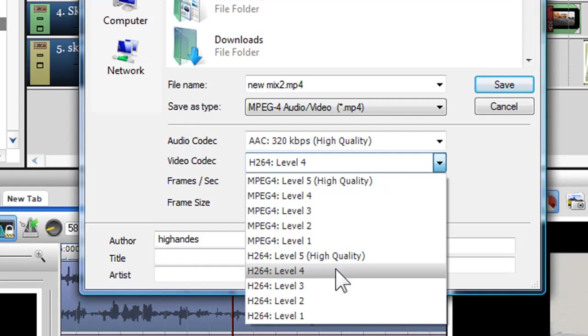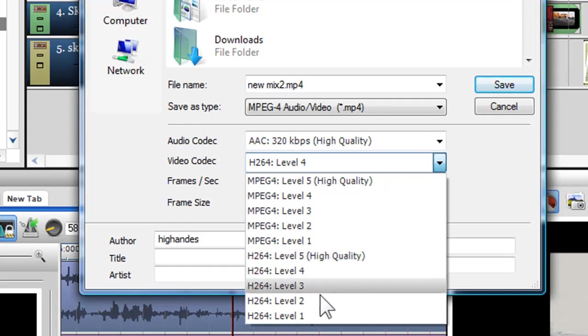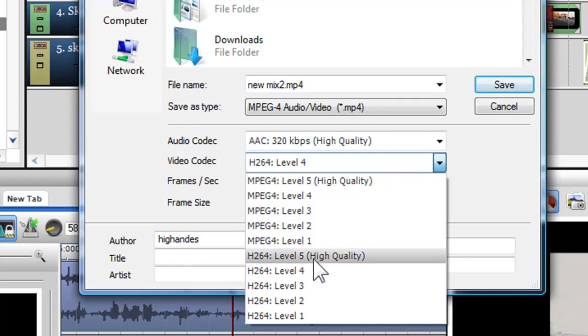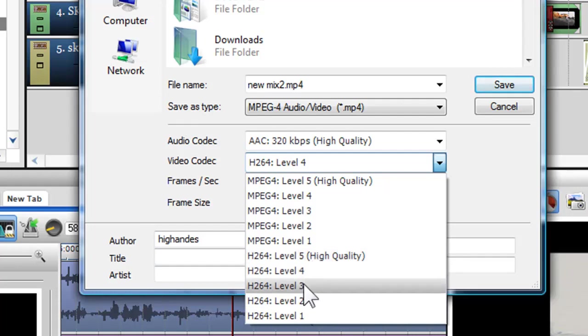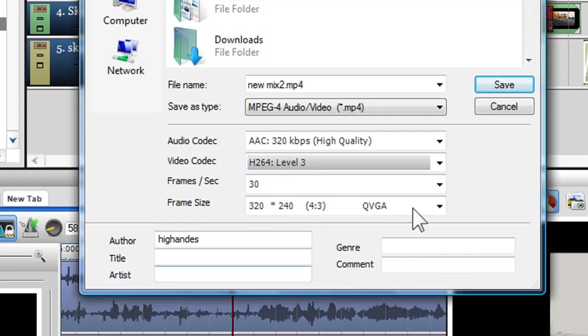In the drop down box, you can also choose different levels of quality, level 1 being the lowest and level 5 being the highest. Here I'll select H.264 level 3.